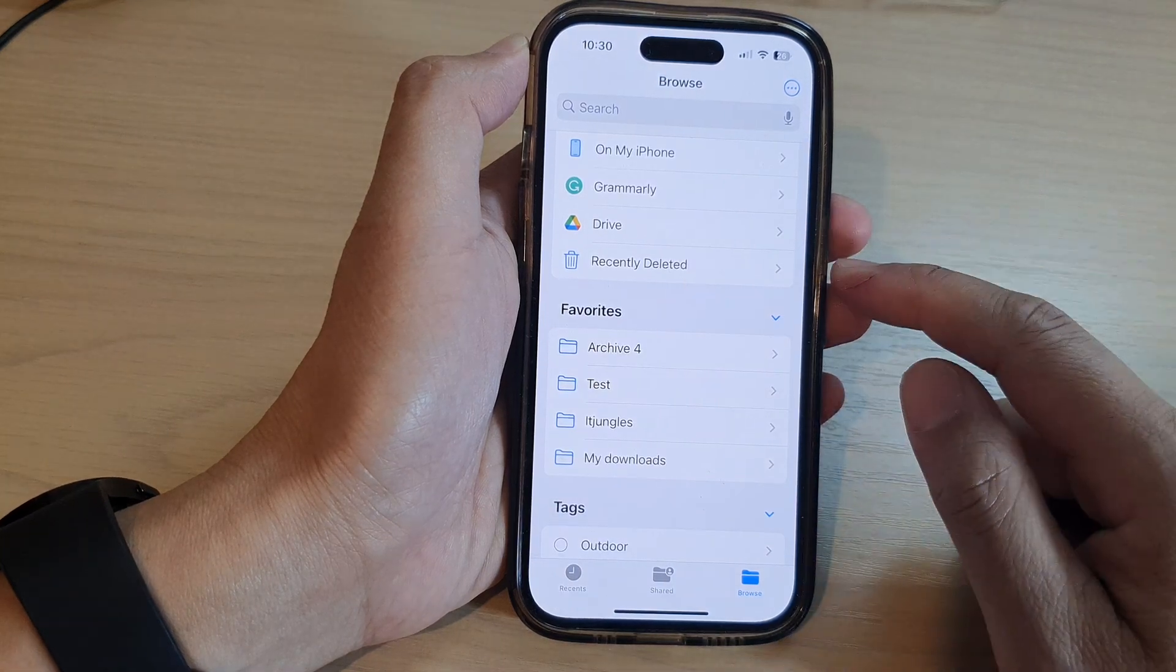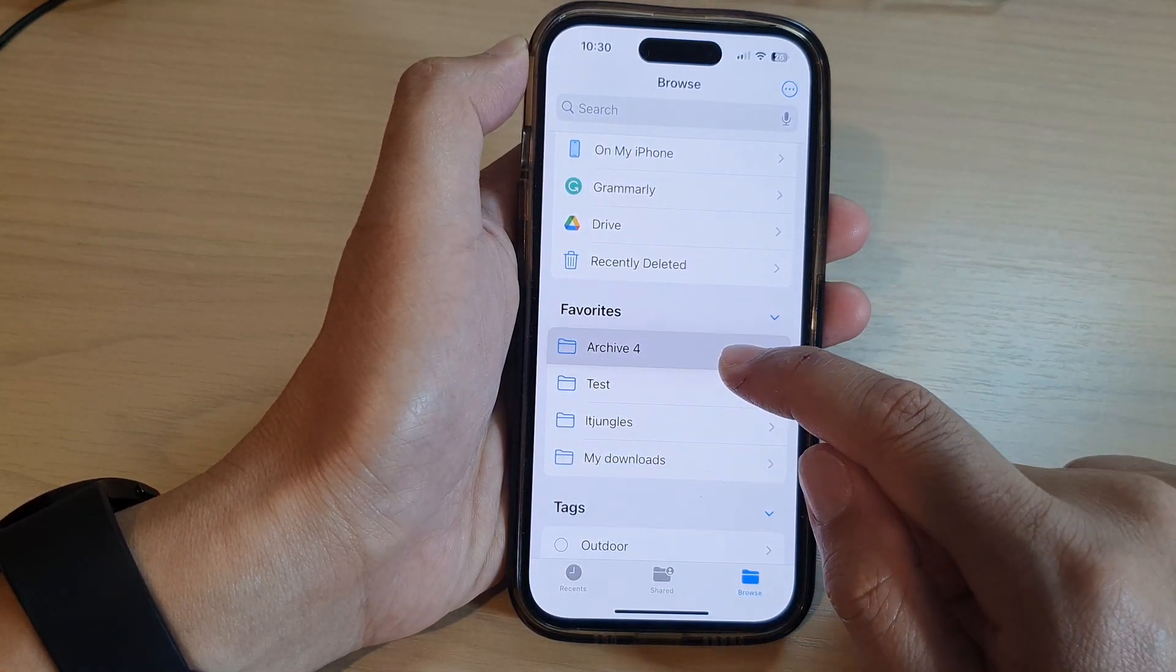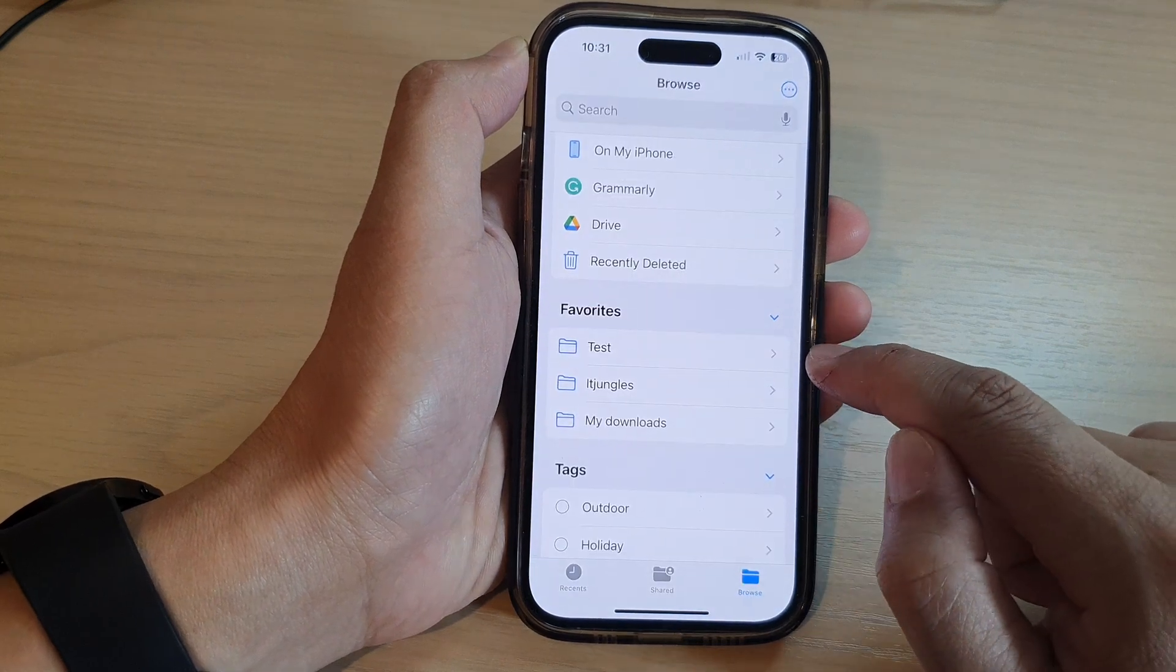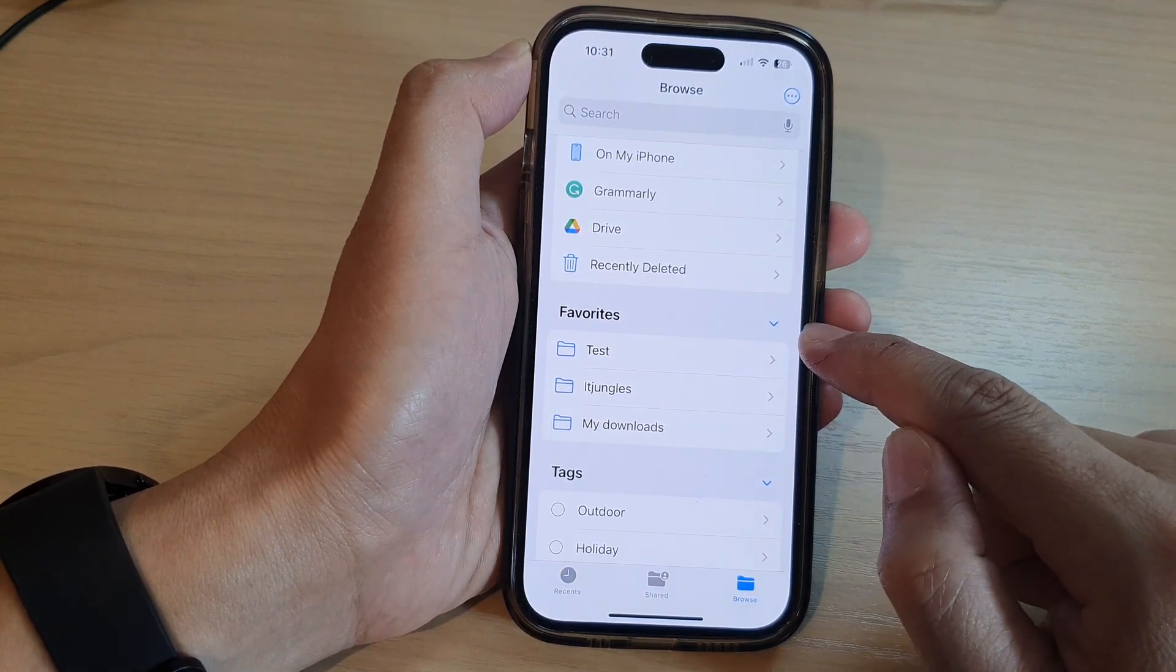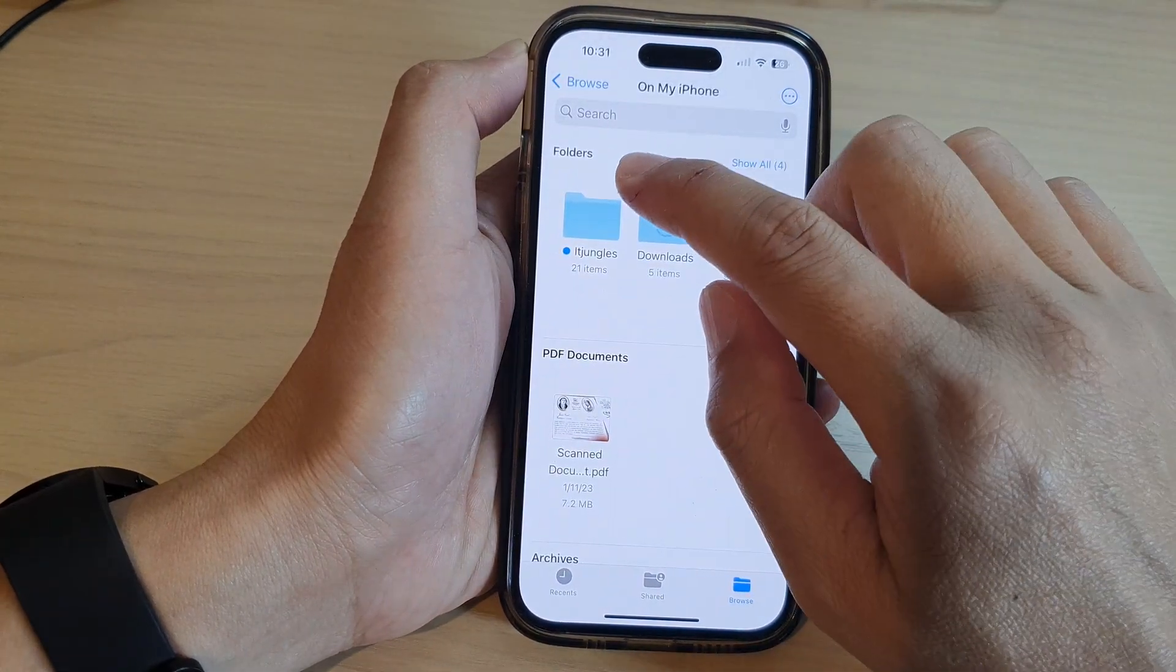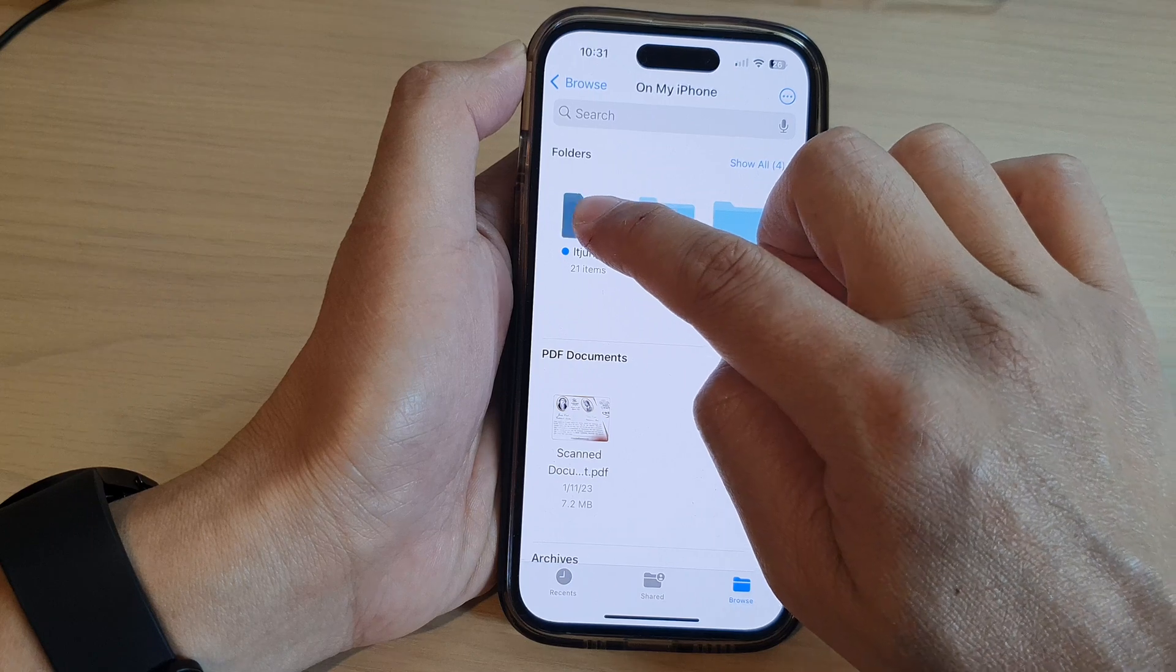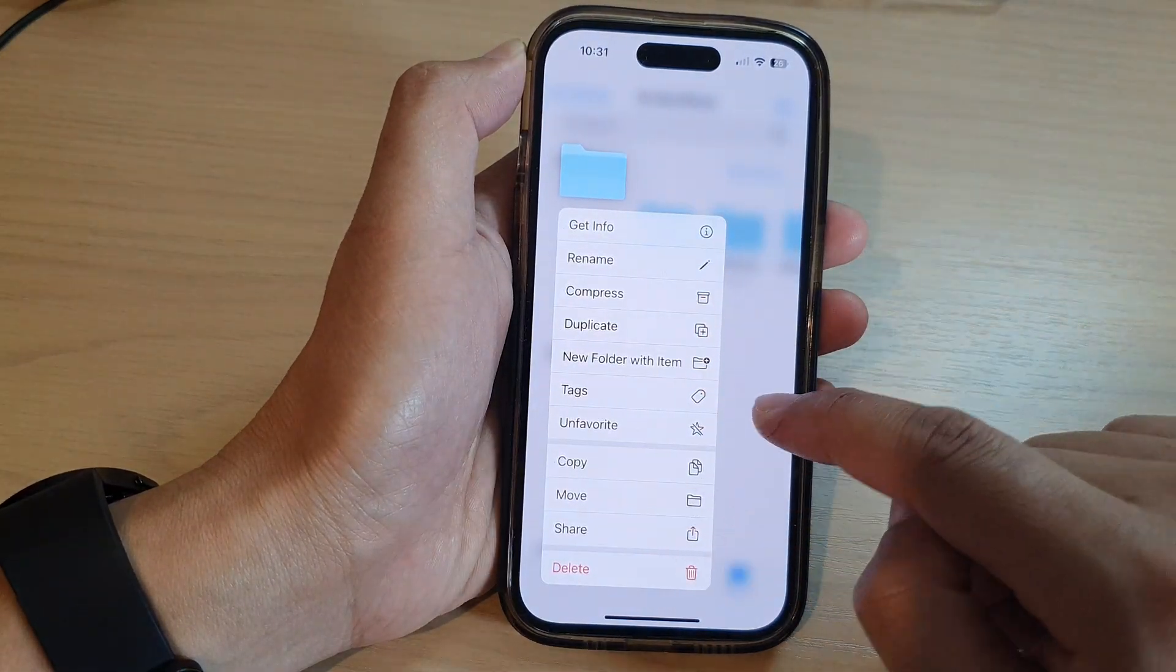To unfavorite an item, you can either remove it from Favorites from here, so tap on Remove, that will remove the folders from Favorites. Or you can go into the folders and then simply touch and hold to reopen the menu.